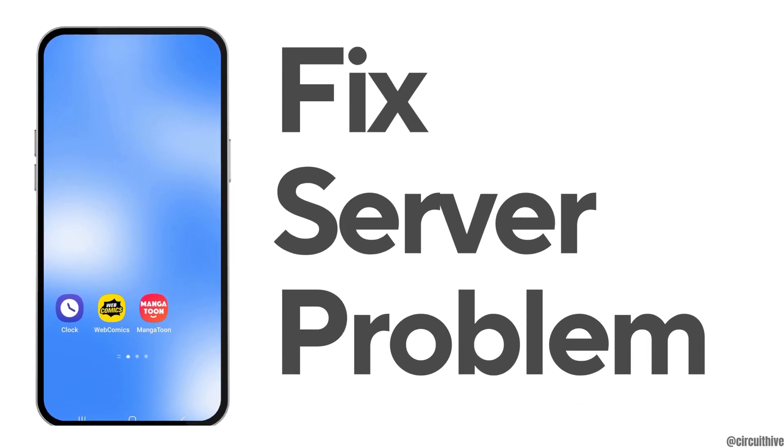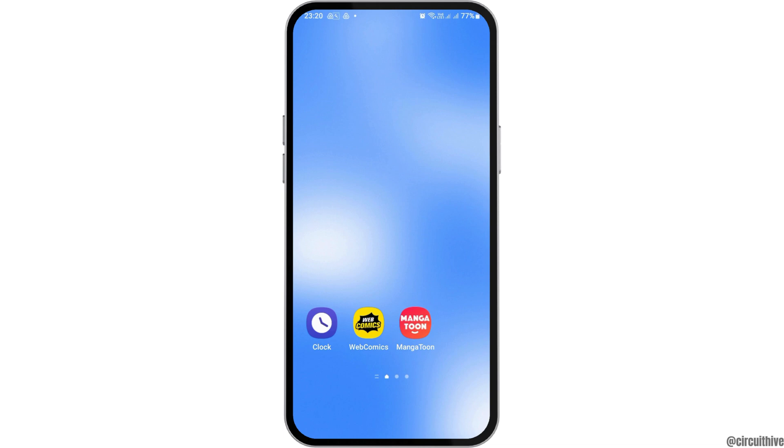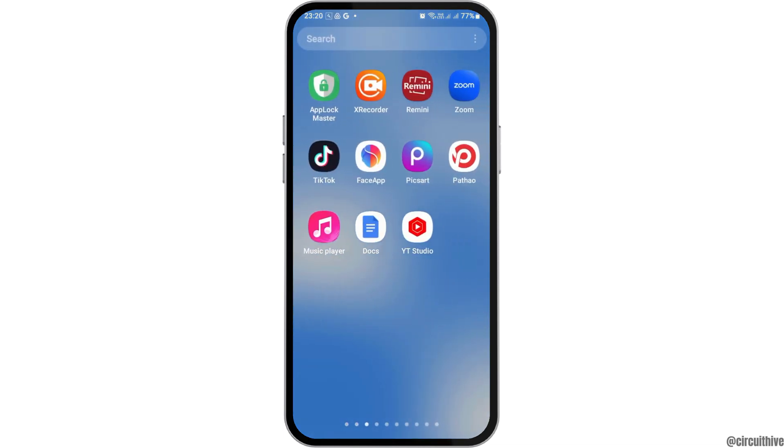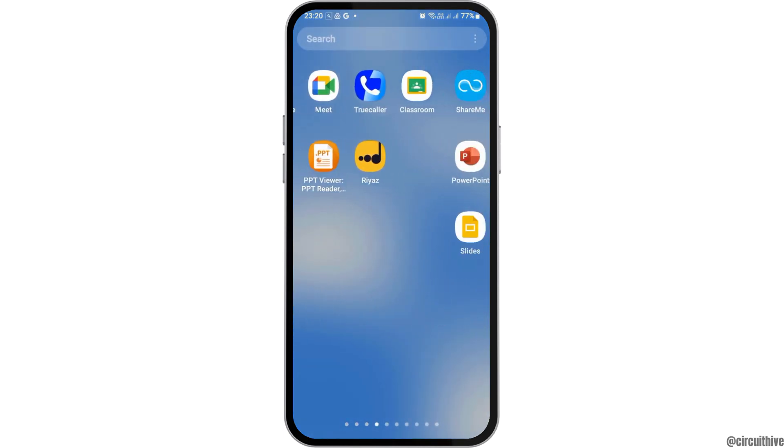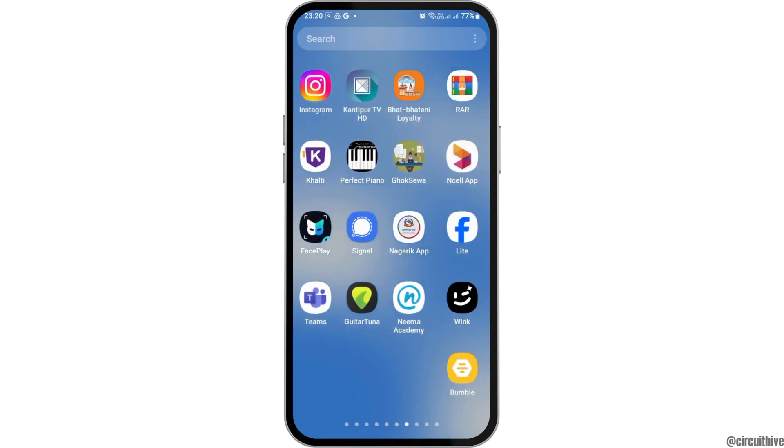How to fix there was a problem with server 400 in YouTube. If you are a YouTube user and you face a problem like this on YouTube and are frustrated, we have got the perfect solution for this.